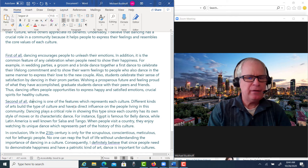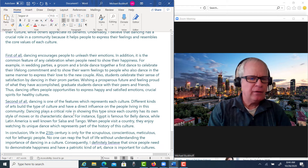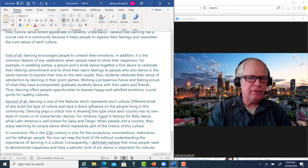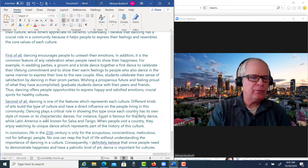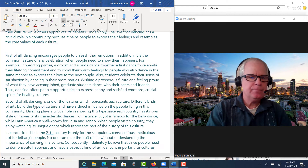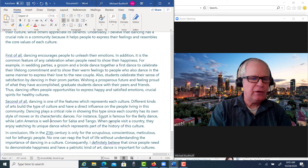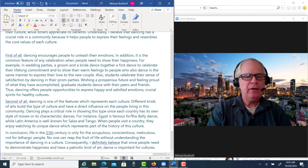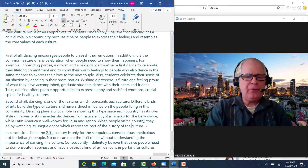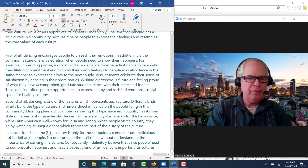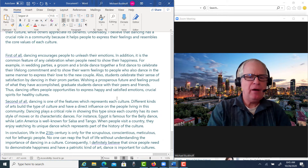'Dancing plays a critical role in showing this type since each country has its own style or moves or its characteristic dances. For instance, Egypt is famous for the belly dance, while Latin America is well known for the salsa and the tango. When people visit a country, they enjoy watching its unique dance which represents part of the history of the culture.' The question is, I don't think you've fully made a complete connection here — what does the belly dance say about Egyptian culture?